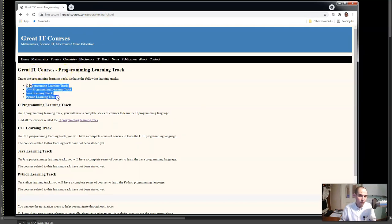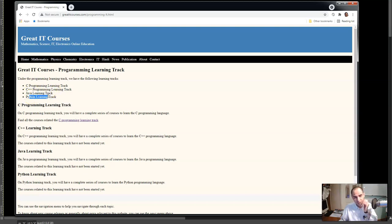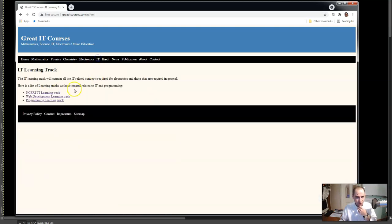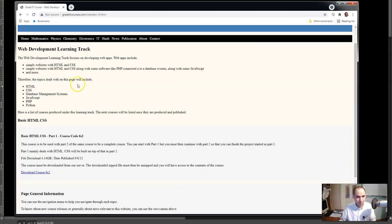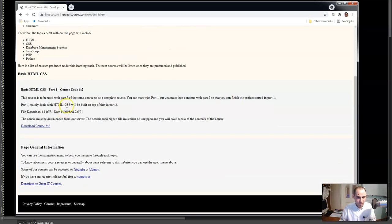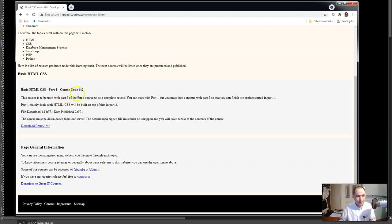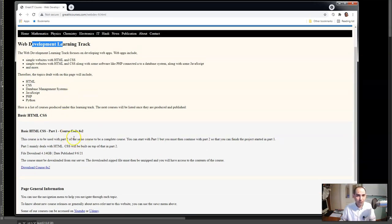Here we have a couple of learning tracks. There is the C learning track, there is the C++ learning track, there is the Java learning track, there is Python and so on. There is also web development - the web development learning track is about HTML and CSS. You can go through the courses you find here and download them.